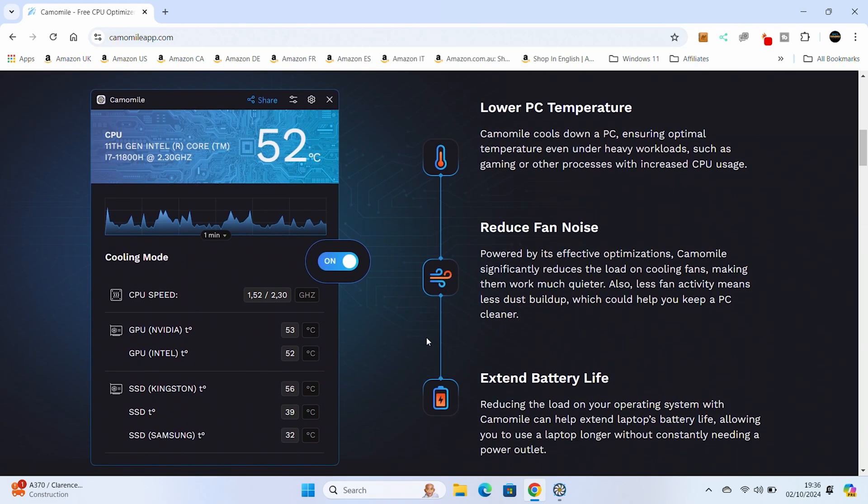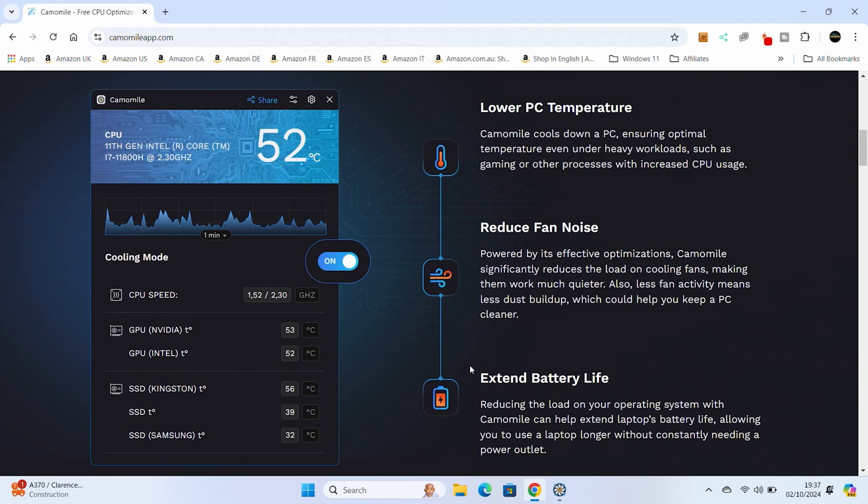Essentially, what it's going to try to do is to lower your PC temperature overall. It also will reduce your fan noise because with lower temperatures, less heat, so the fans don't need to turn on. And if you're using a mobile device, it will extend your battery life because you're reducing the load on the processor and battery.